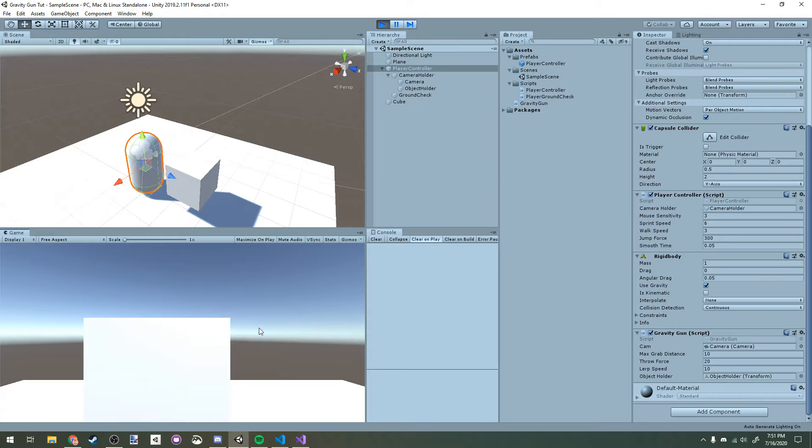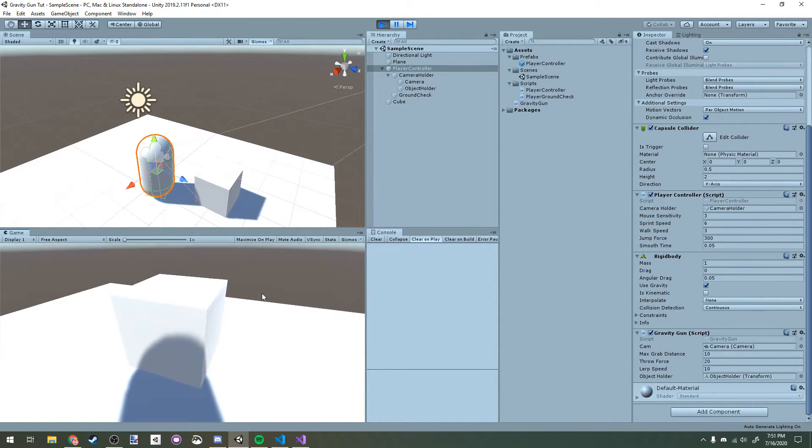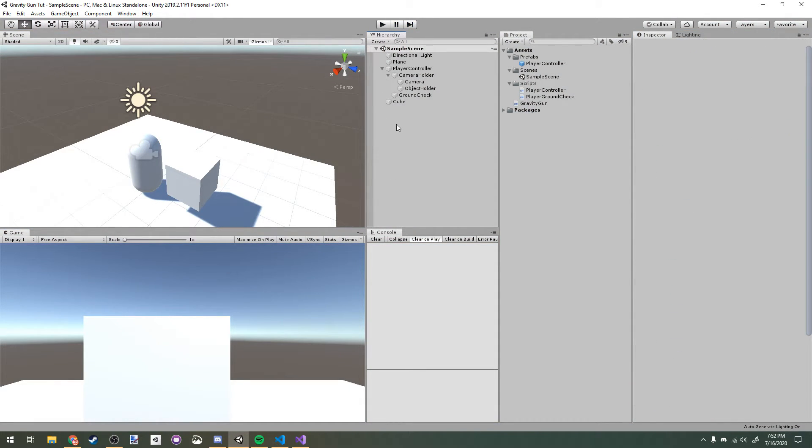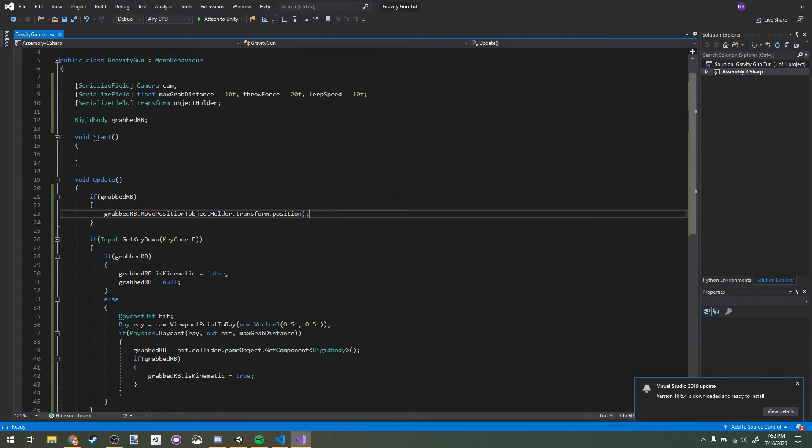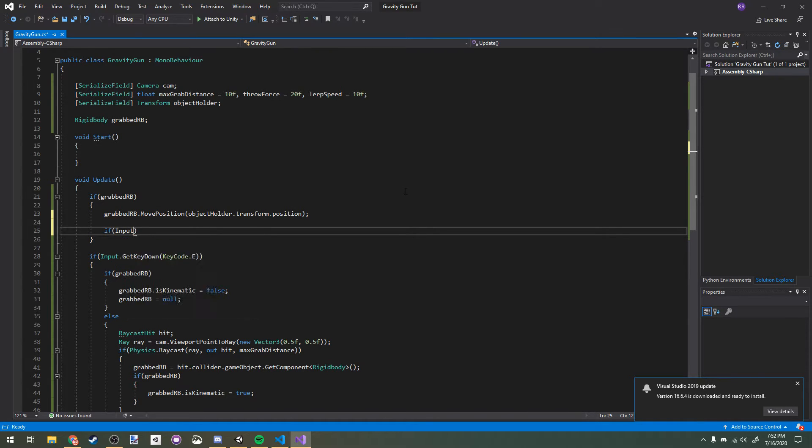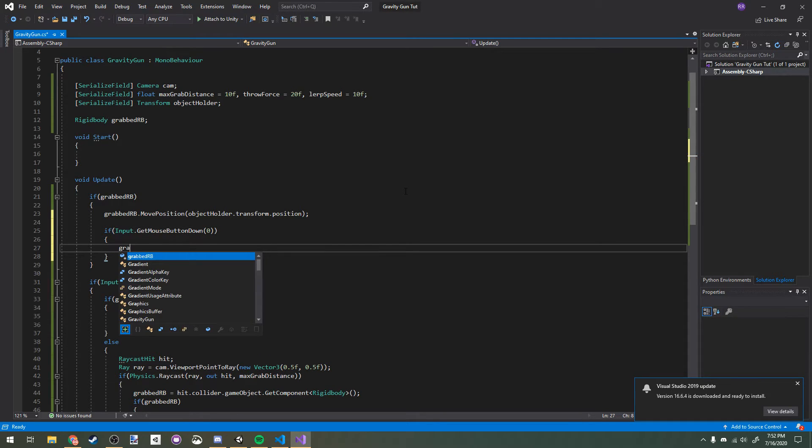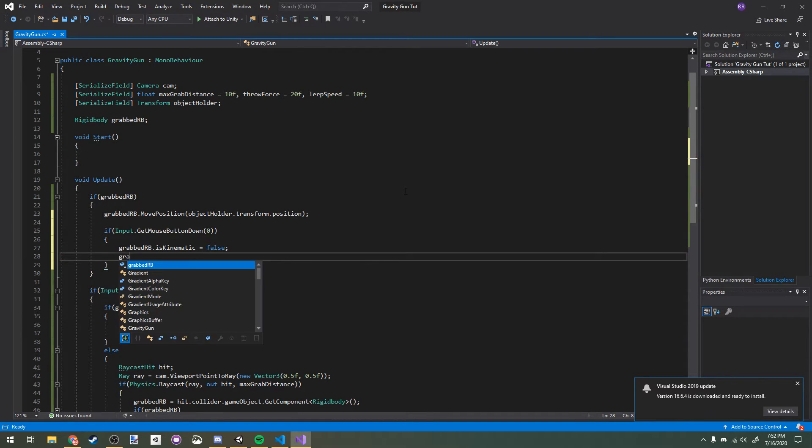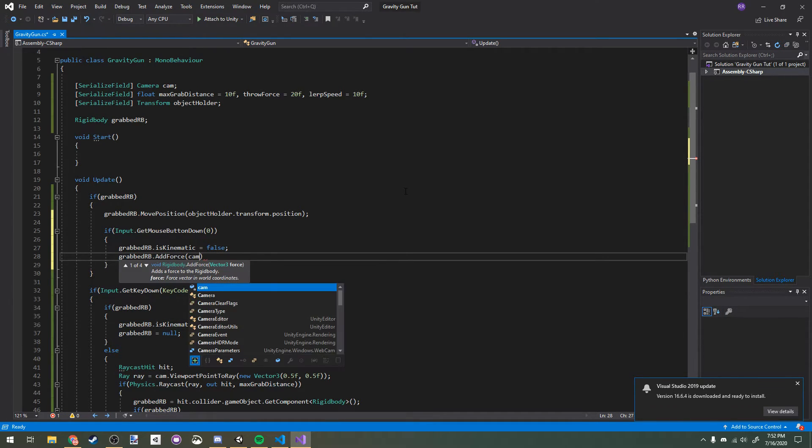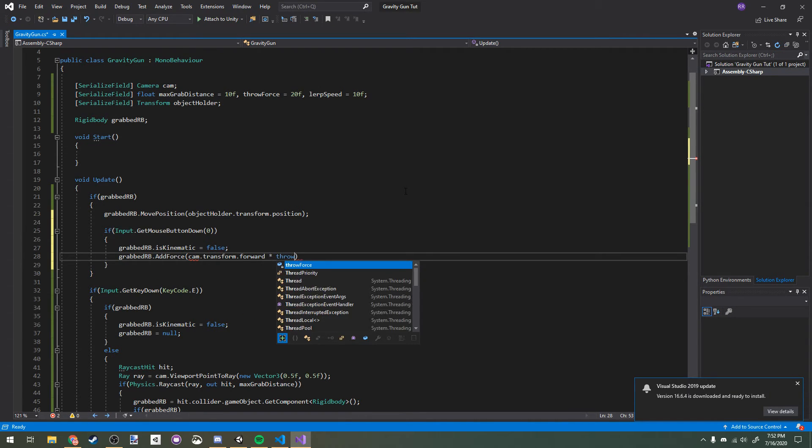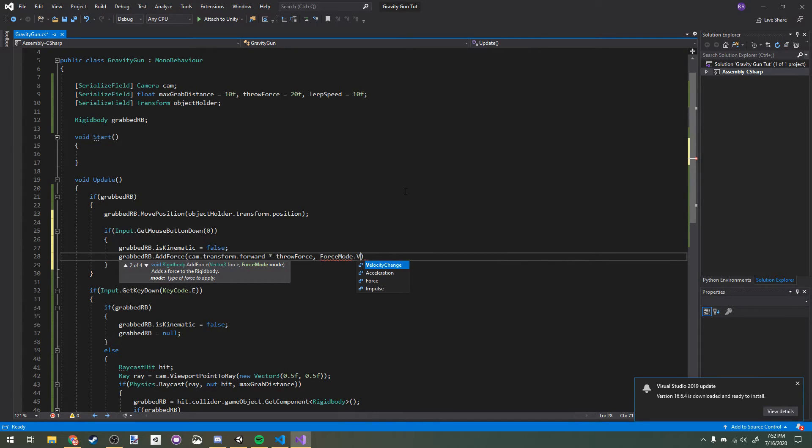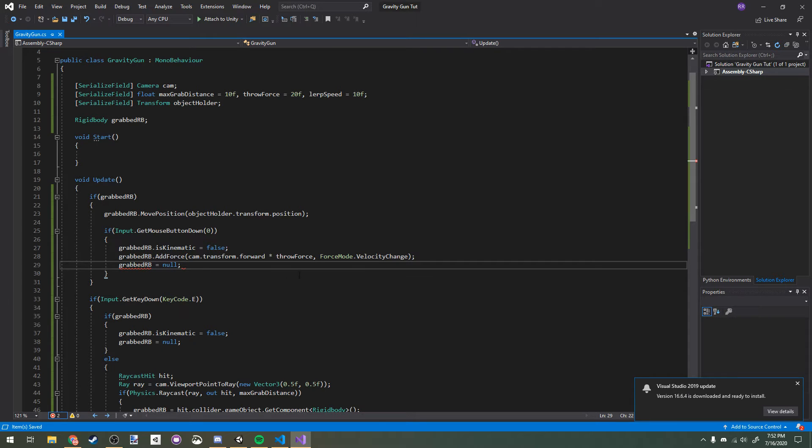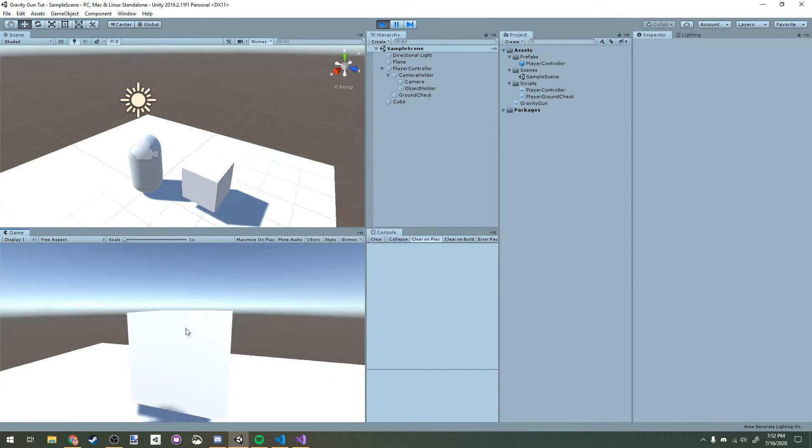Now if we run the game, look at our cube and press E, we'll pick it up, we can drop it again with E and we can kind of throw it like that. That's great, but in Half-Life 2 you can launch objects by pressing left mouse, so I'm going to add that functionality now. If we're grabbing and if we press the left mouse button down, then we'll make it not kinematic anymore and we will add some force in the direction of our camera times the throw force with the force mode of velocity change, and then we will just set it to null.